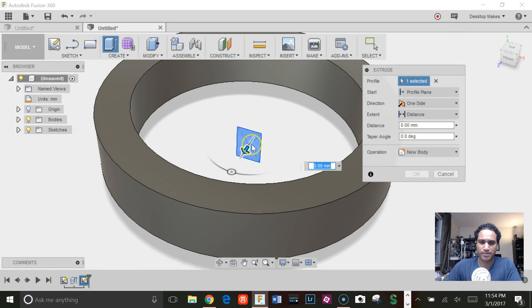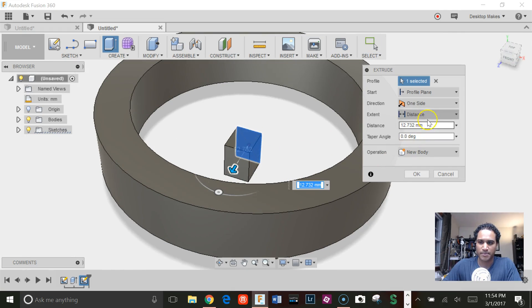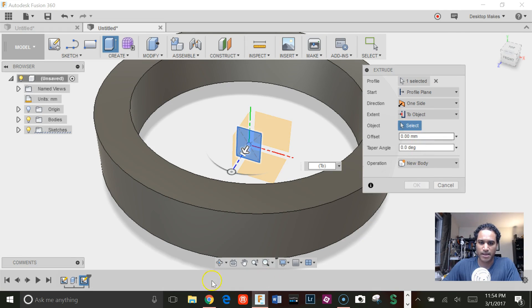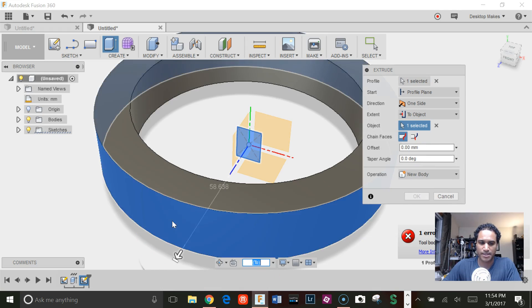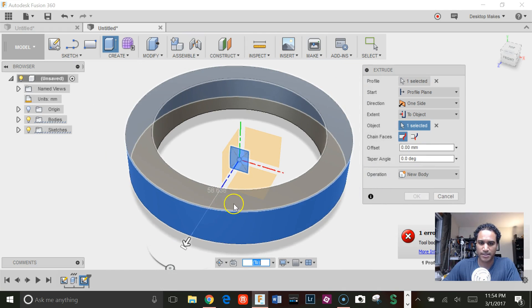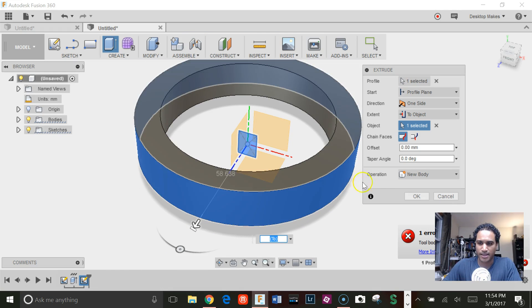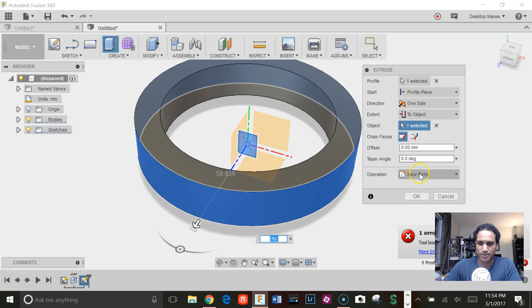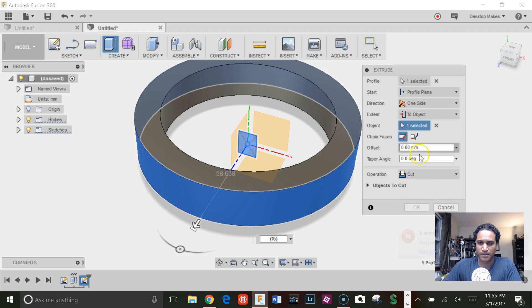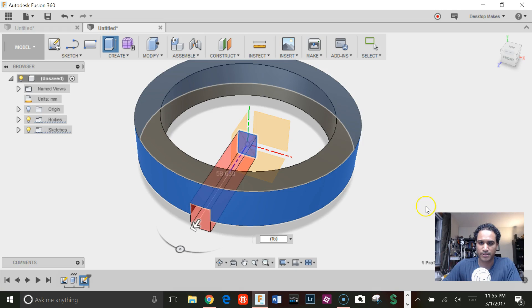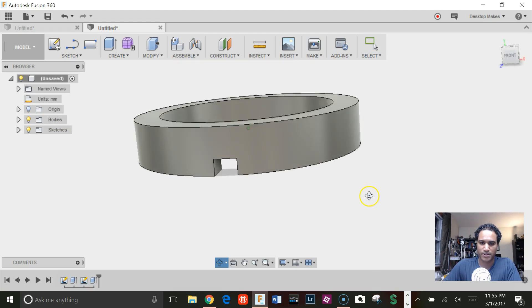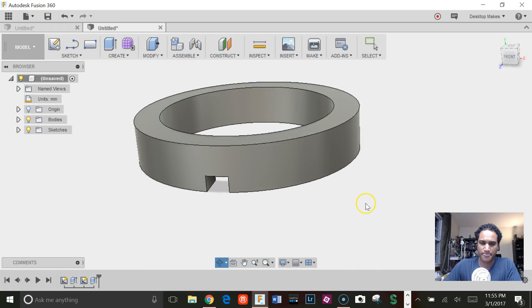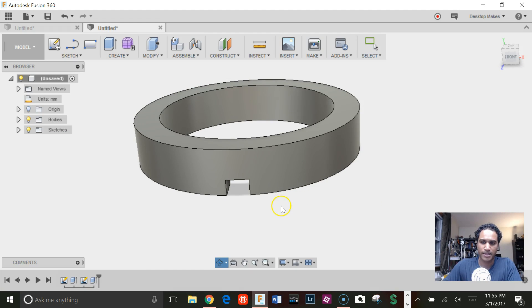Next I'm going to extrude this rectangle. For distance, I'm going to go to object and choose the outside of the face here. I'm going to set it to cut, and we want to click on extend faces here, then click OK. That's going to give us our first cut right there.